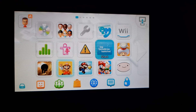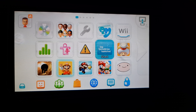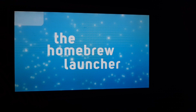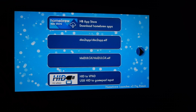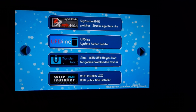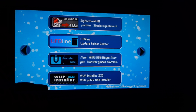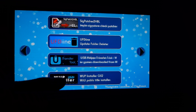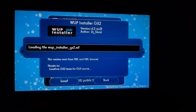Once that's done and everything is moved to the installation folder, put your SD card into the Wii U and open the Homebrew Launcher. Once that's loaded, go to WUP Installer GX2 and load that up.